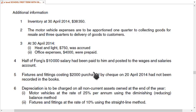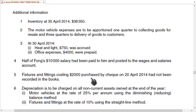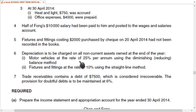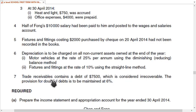Fixtures and fittings costing 2,000 were purchased by cheque but not recorded. We need to debit fixtures and fittings and credit the bank account. For depreciation: motor vehicles are charged at 25% reducing balance, and fixtures are charged at 10% straight line.